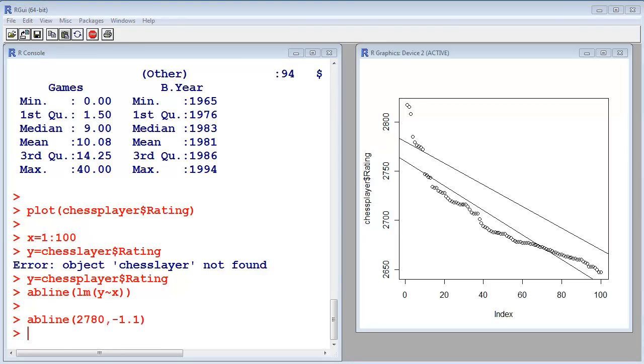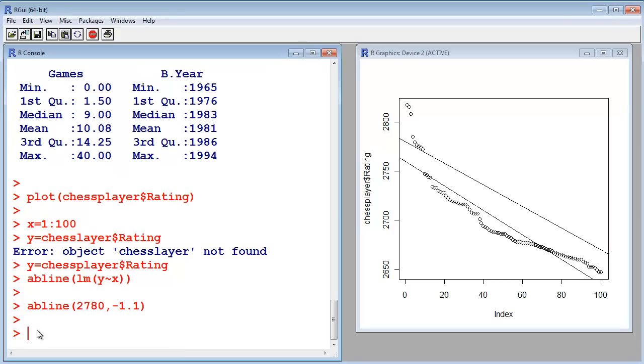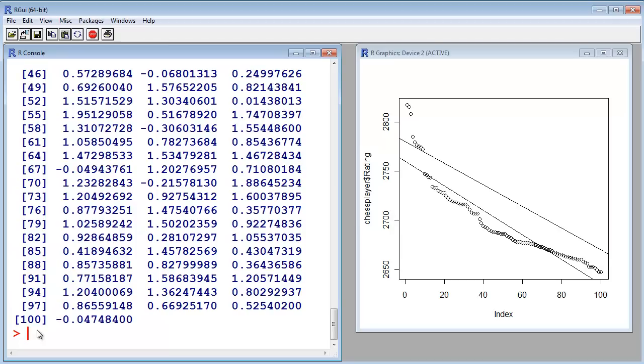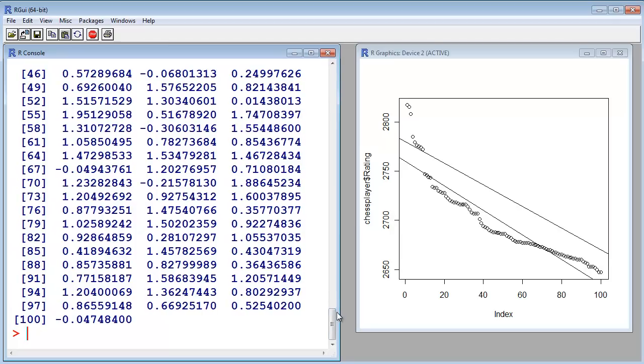Now I want to show you some other stuff. First I create the variable x with 1 to 100, and the y variable with normal distributed values, 100, with a mean value of 1 and a standard deviation of 0.5. Let's see this data. This is the data. So, they're all around 1, and with a standard deviation of 0.5.